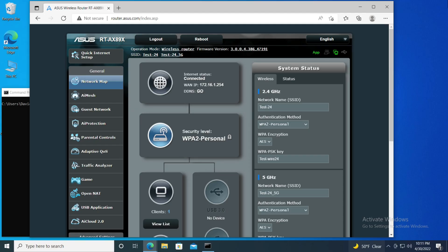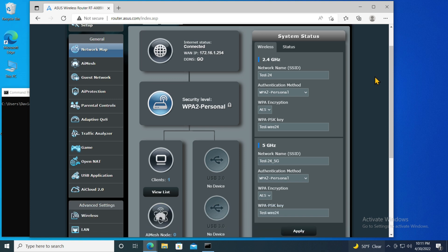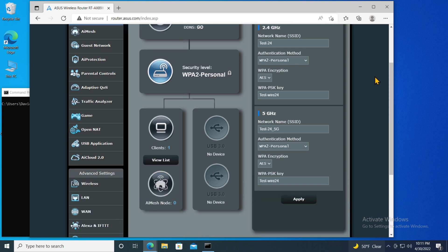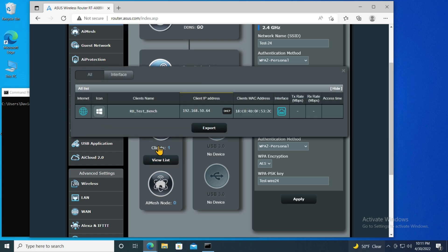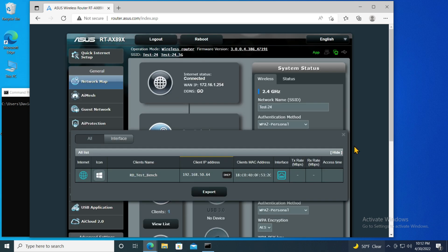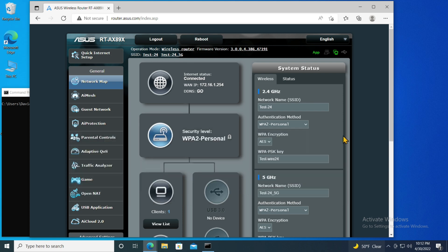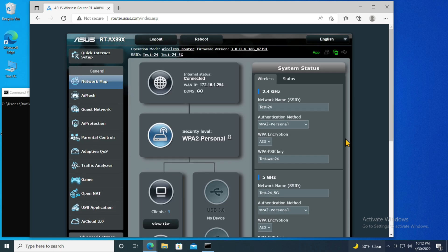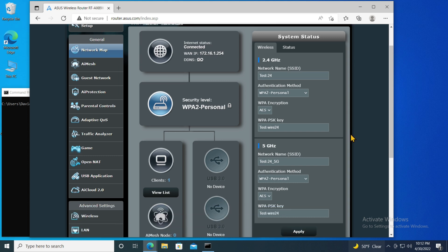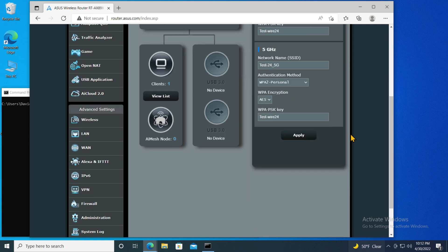Here it is in the configuration I last left it in when I tested it out in the previous video. It is currently using my local area network as its wide area network and setting up its own local area network which currently has one client on it, and that's my test bench. Let me click on this just for purposes of testing to make sure it can get through to the internet.